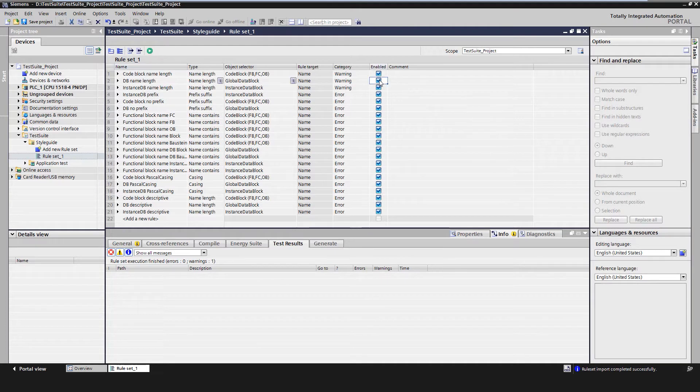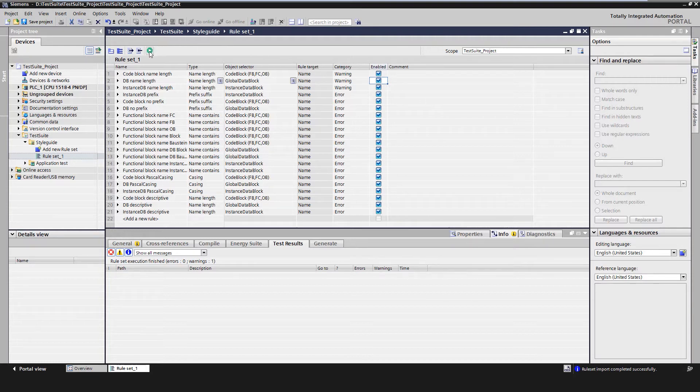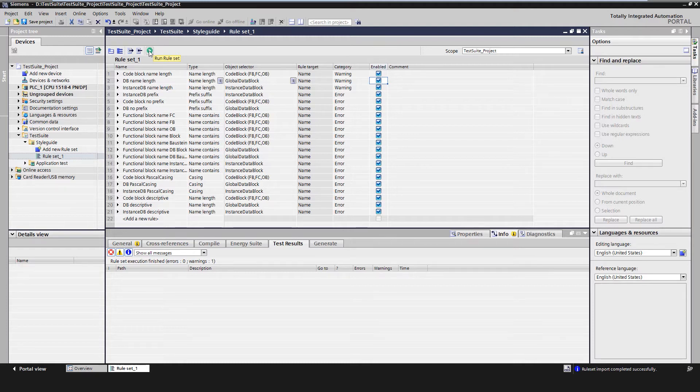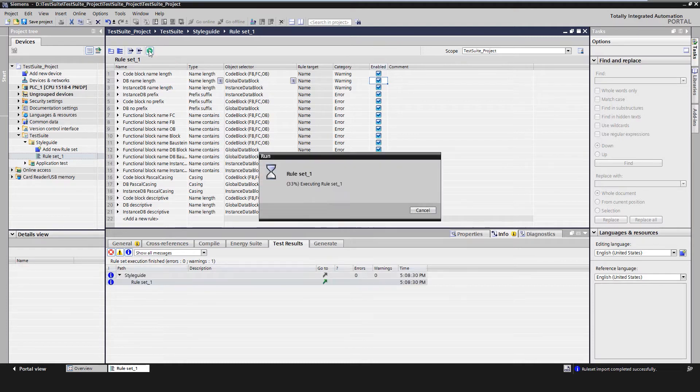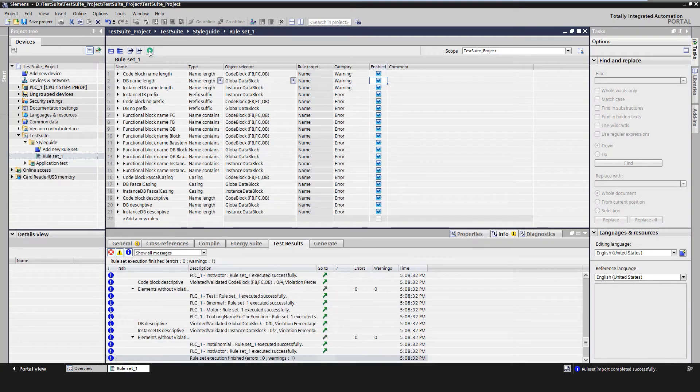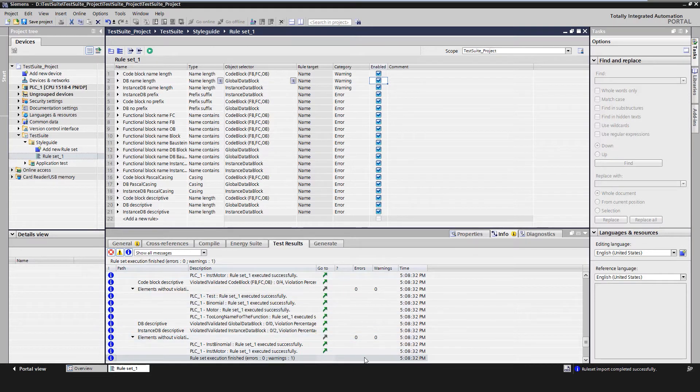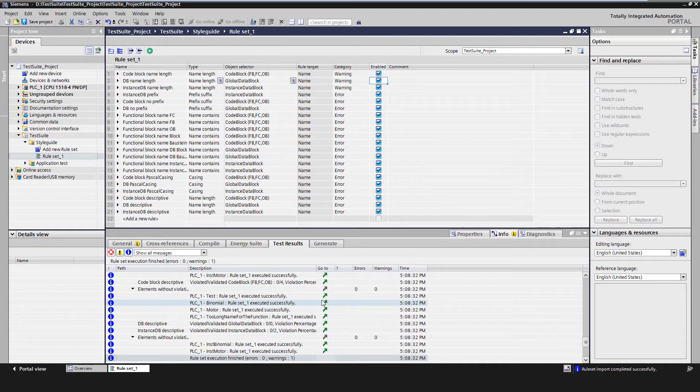Individual rules can also be deactivated or reactivated. With the button Execute Rule Set, it is possible to execute the activated style guide rules within a rule collection. A summary of the test results is then created and displayed in the Inspector window under the Test Results tab. Here it is possible to jump directly to the violated rule or to the violating object via the link.